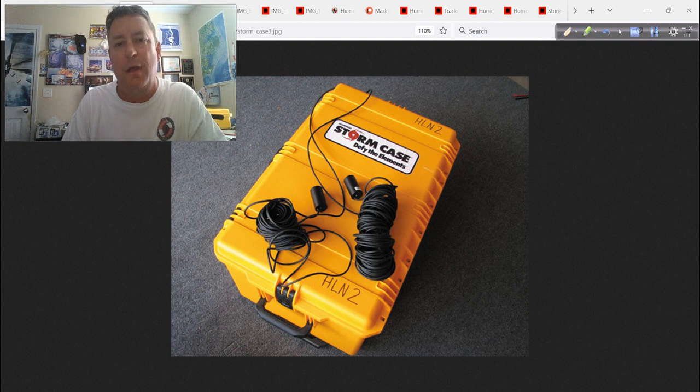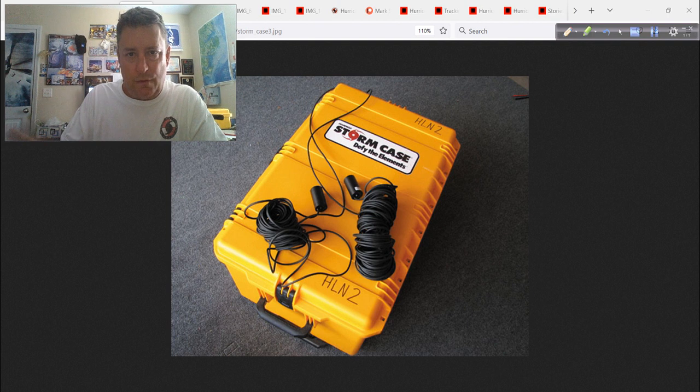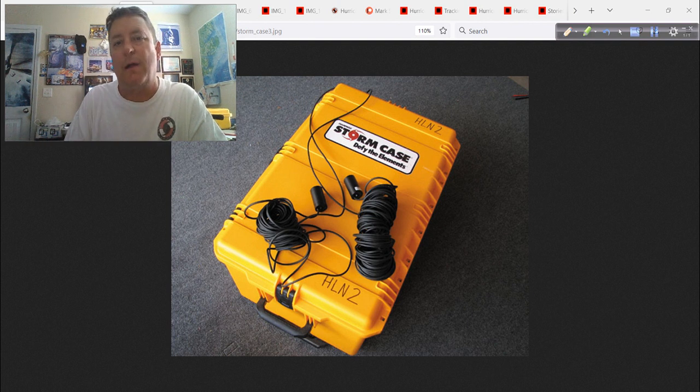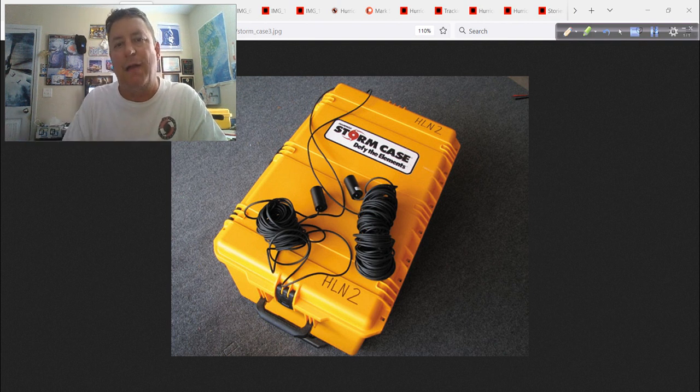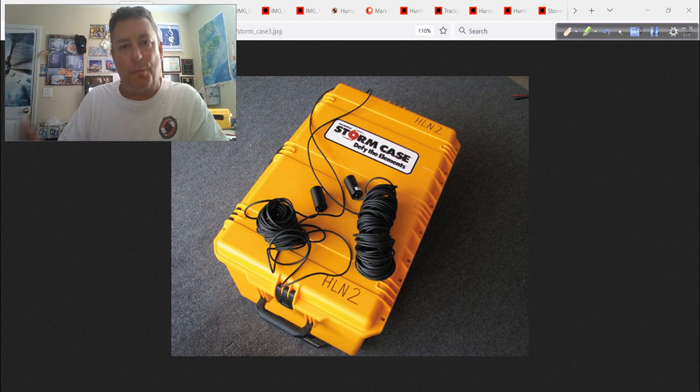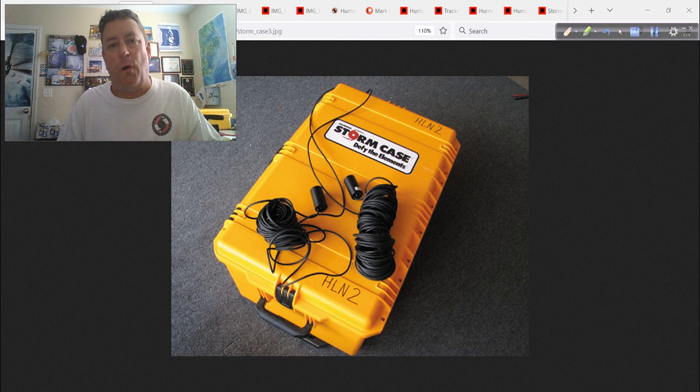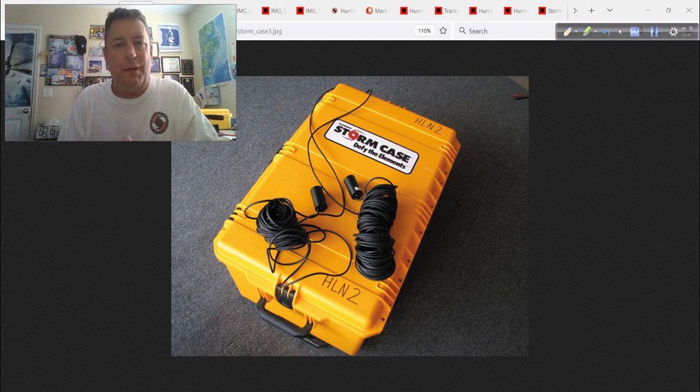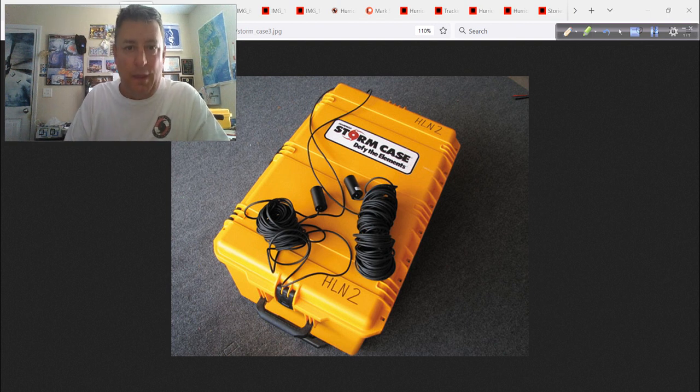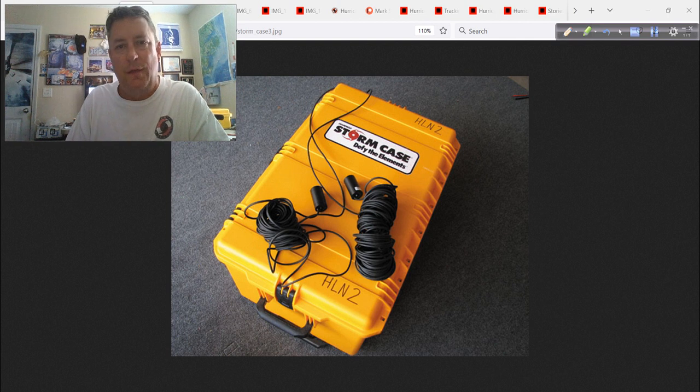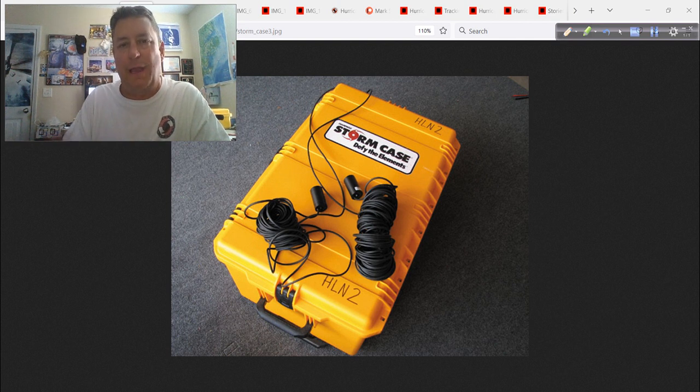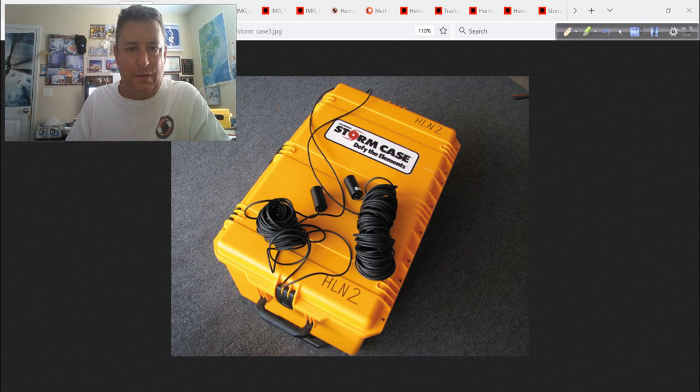And I started a website that year in 2005 that would handle all of this live streaming video, because it was very expensive to produce. It still is, but for different reasons these days. Back then, just streaming video, the bandwidth, you had to pay for it. And it was very expensive.